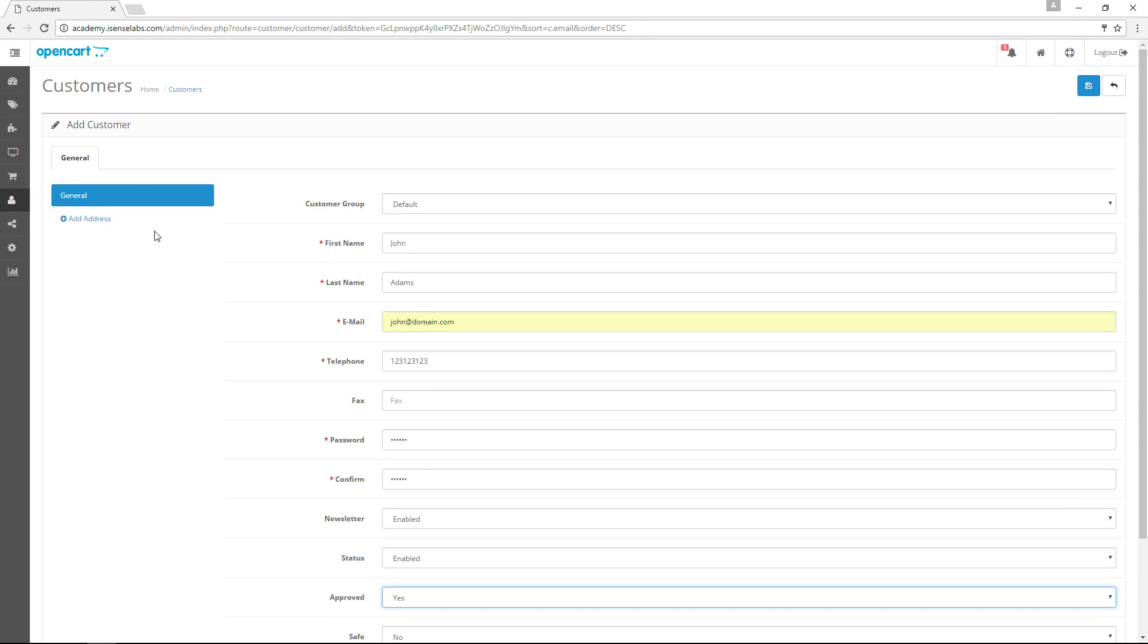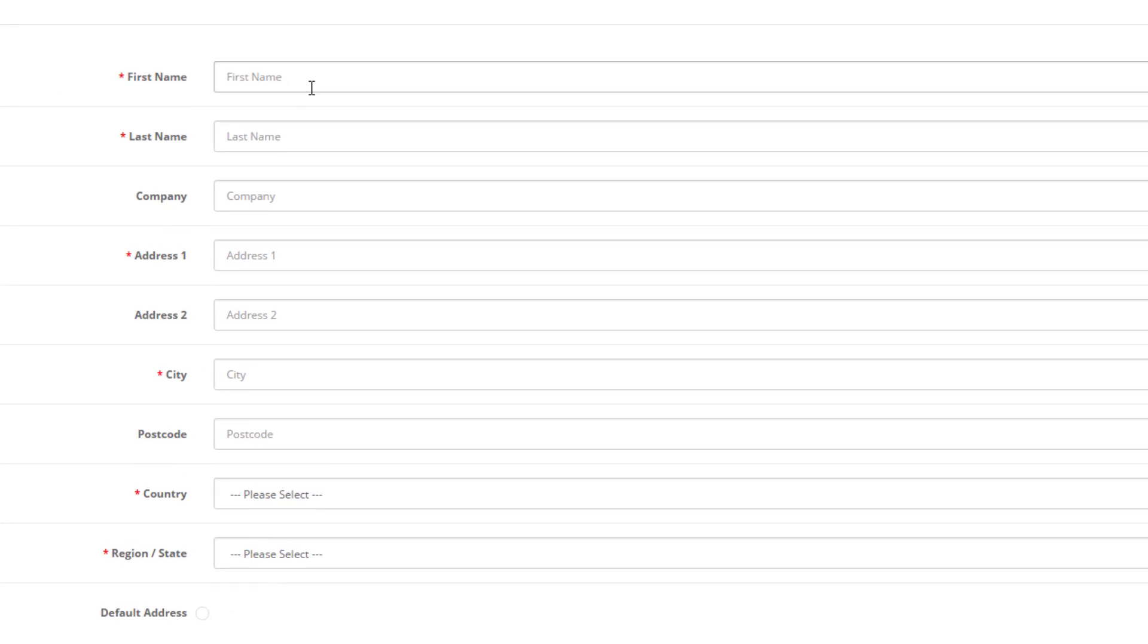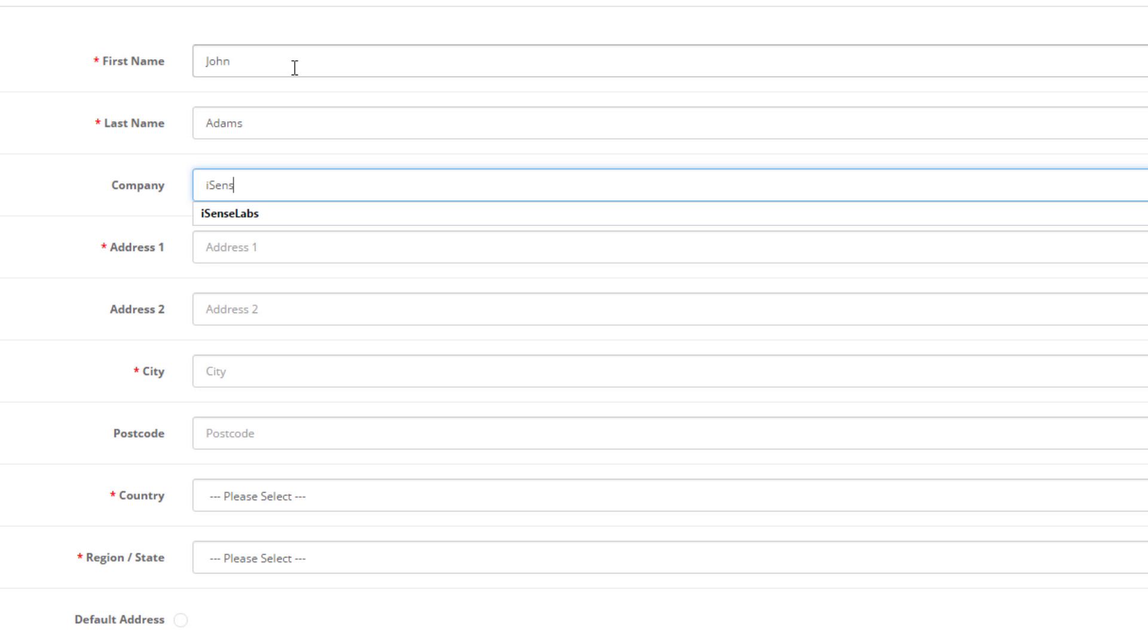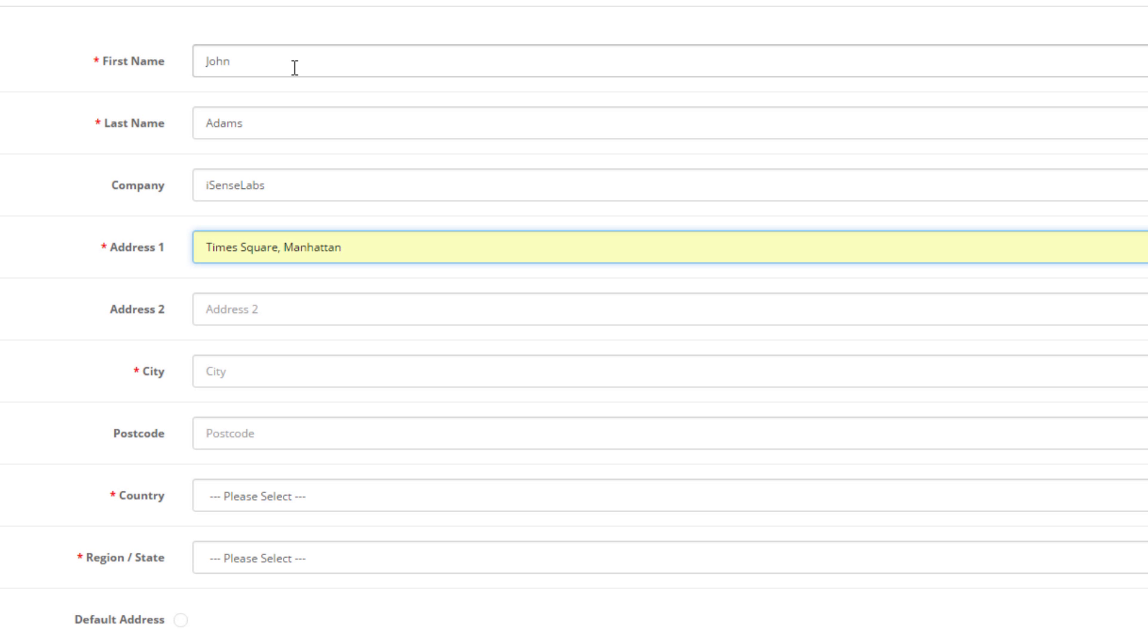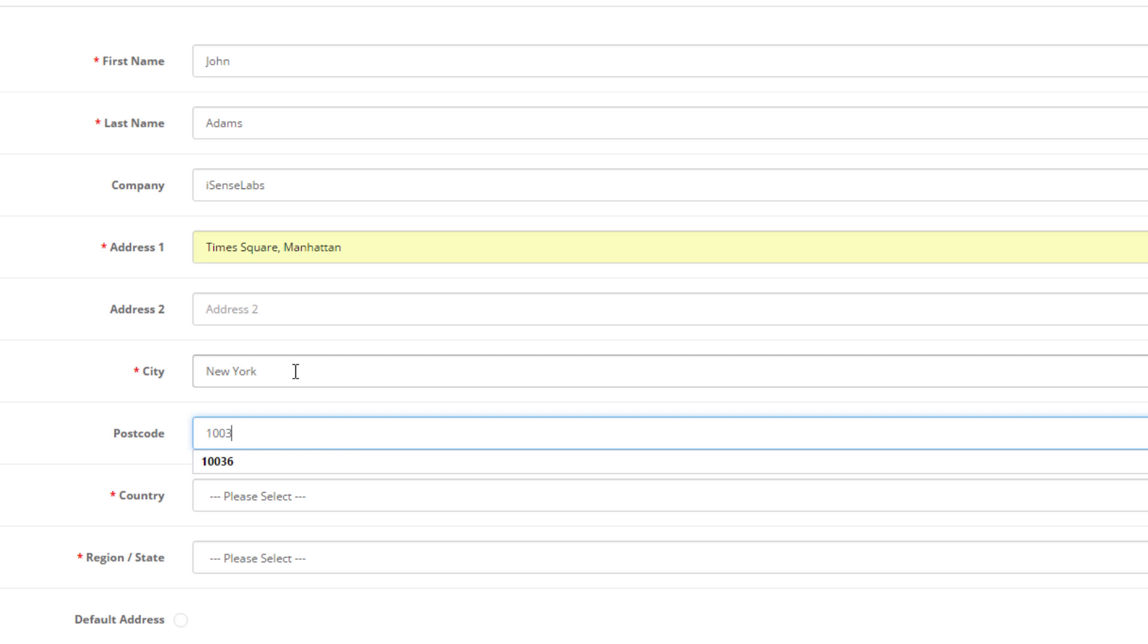Let's scroll to the top and add the address for our new customer now. Let's repeat the first and the last name. The next field lets you add a company, so let's type in Isense Labs. Below that are the address fields. Address 1 is mandatory, so let's type in Times Square Manhattan. For a city, we will type in New York.